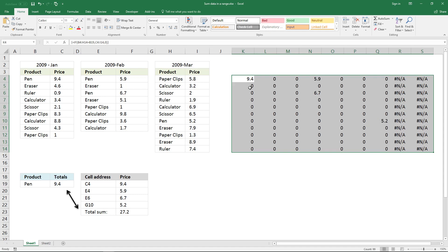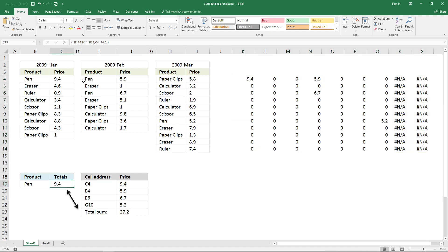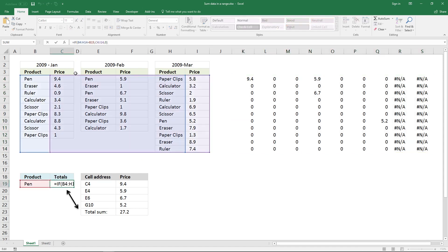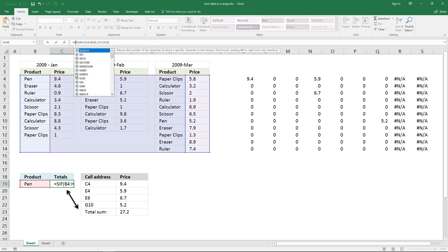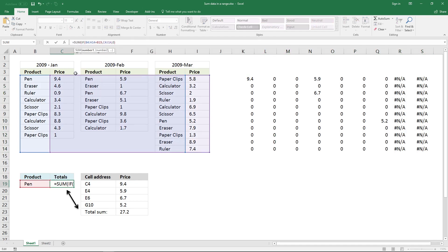And the next thing, the last thing to do is to sum all the values in this array. And you do that simply by adding SUM function, SUM, parenthesis, ending parenthesis, and enter it as an array formula.